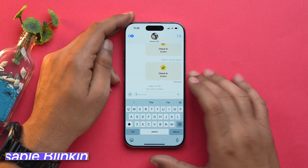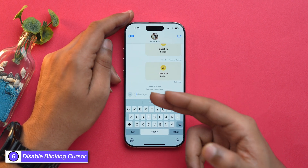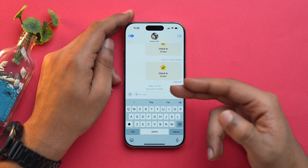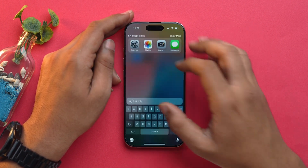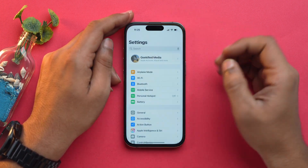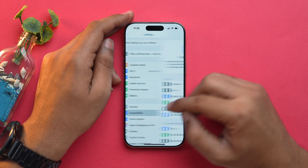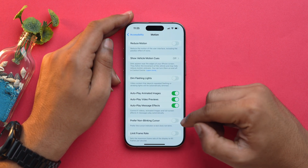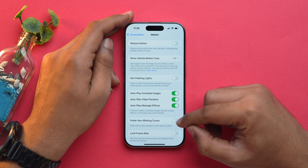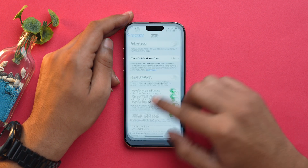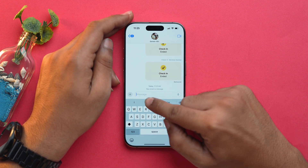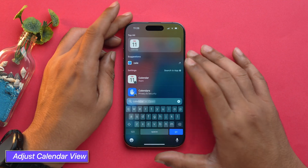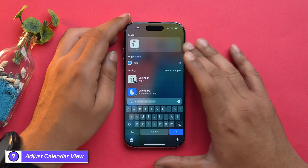A lot of people have a problem with the blinking cursor, and now with iOS 18 you can stop it. Open the Settings app, go into Accessibility, choose Motion, and toggle on Prefer Non-Blinking Cursor. Opening the Messages app, you can see it is static now.